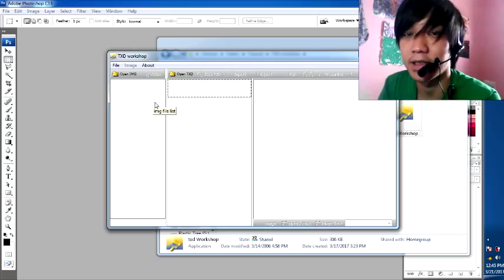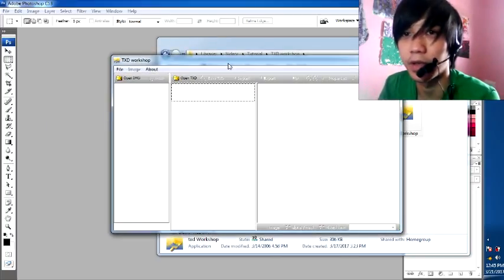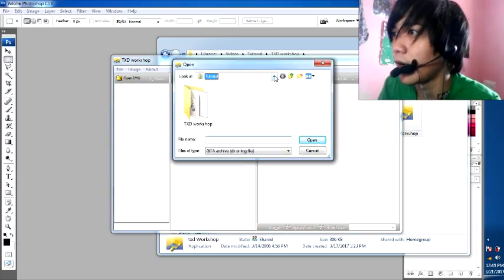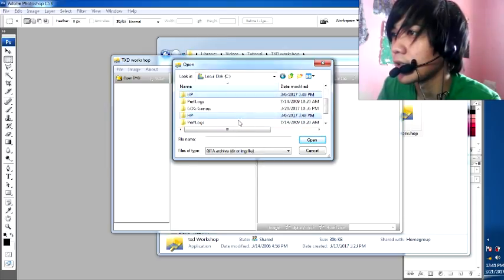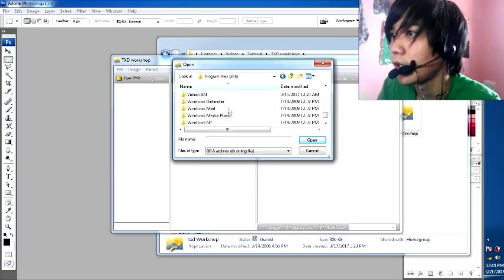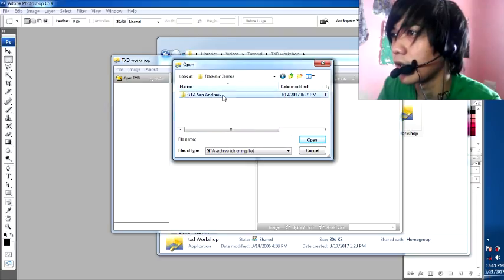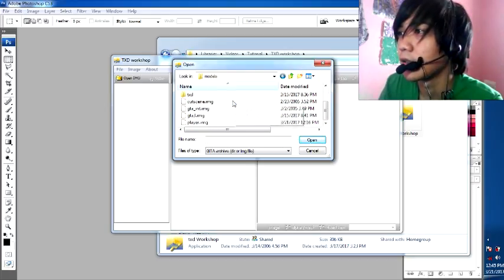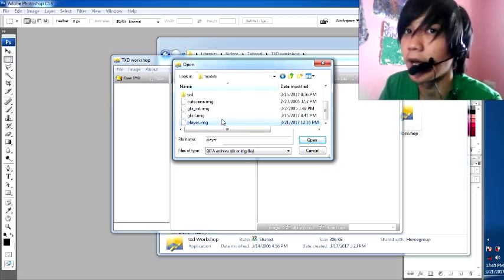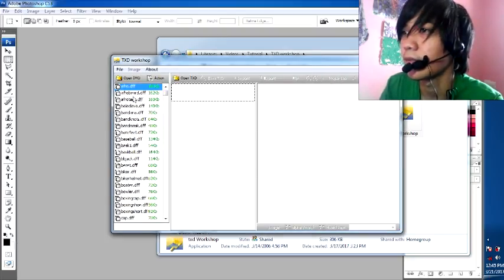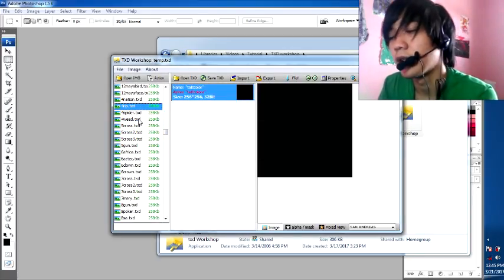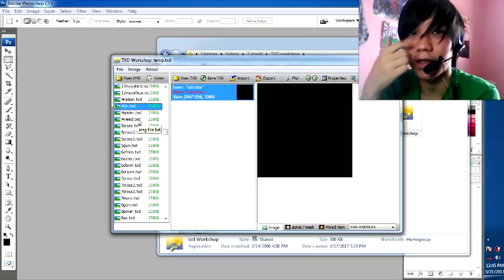First, open the TX Workshop — it will look like this. Then open the IMG file. Look for the GTA San Andreas folder, and in the models folder we will have player.img. Let's open this. There are a lot of TXD files and texture files too. I want to edit the t-shirt.